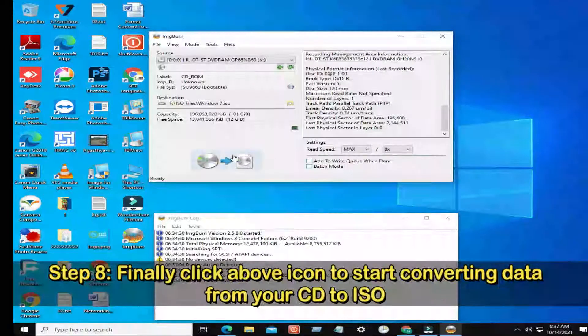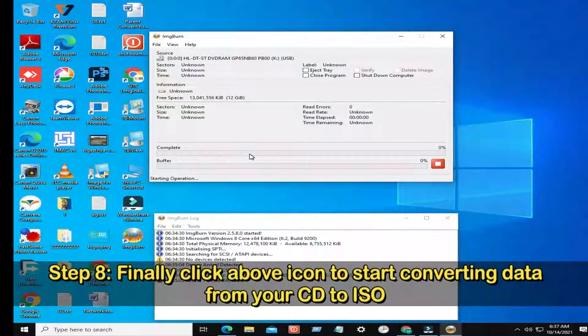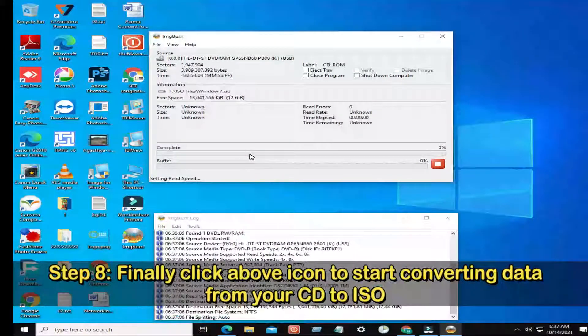Step 8: Finally, click above icon to start converting data from your CD to ISO.